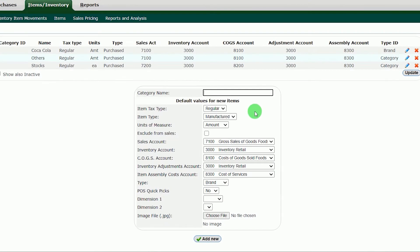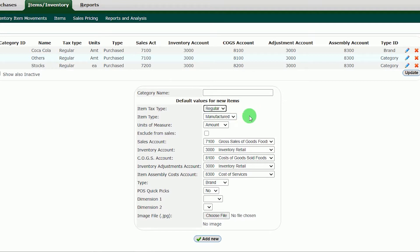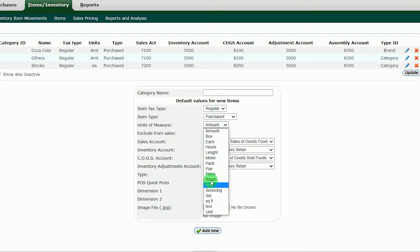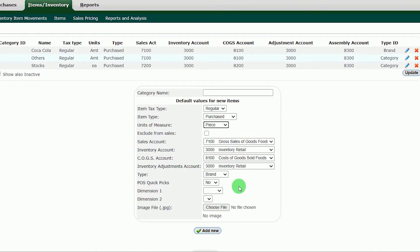If you want to add another category, we must configure the settings of your desired category to be added in the system. Item tax type: regular. Item type: purchased. Unit of measure: piece, it depends on how you sell your items. After that, jump to type: category.